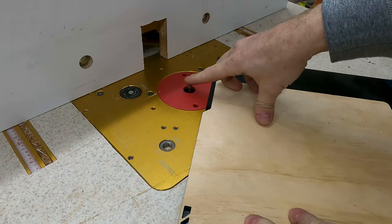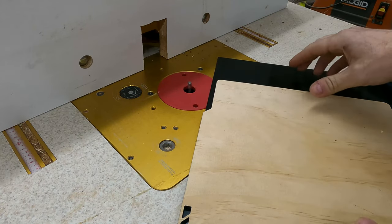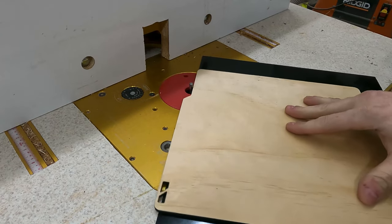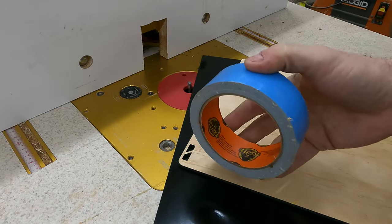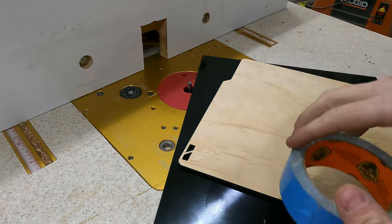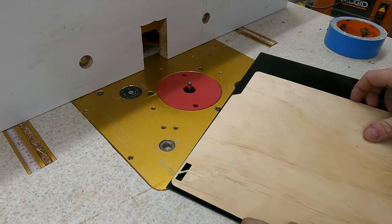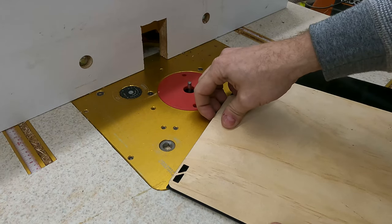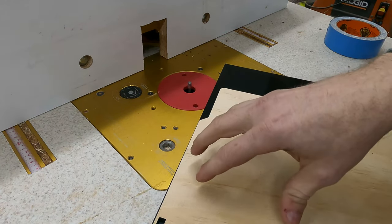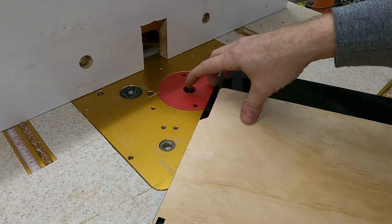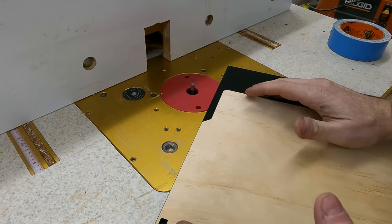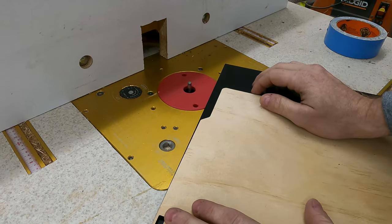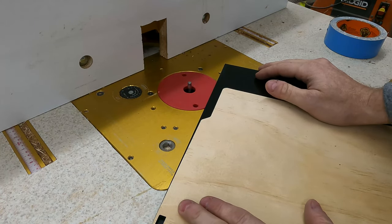So I have my quarter inch spiral pattern routing bit installed, and it's adjusted to the height where it will cut the G10 but it won't cut into the pattern. And now what I'm going to do is take some of this double-sided tape and attach the pattern to the G10. Originally I was going to use the bandsaw to cut off the excess, but I'm going to see how just cutting directly with the router works. This G10 is hard enough to where it'll destroy any bandsaw blades that aren't carbide-tipped.